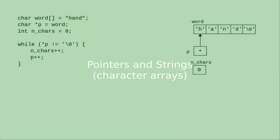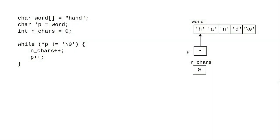Pointers are frequently used with C strings, which are arrays of characters. For example, here's some code to determine the length of a string that ends with a null character.